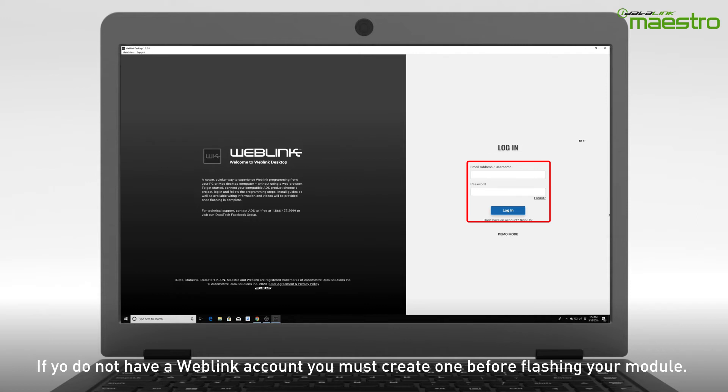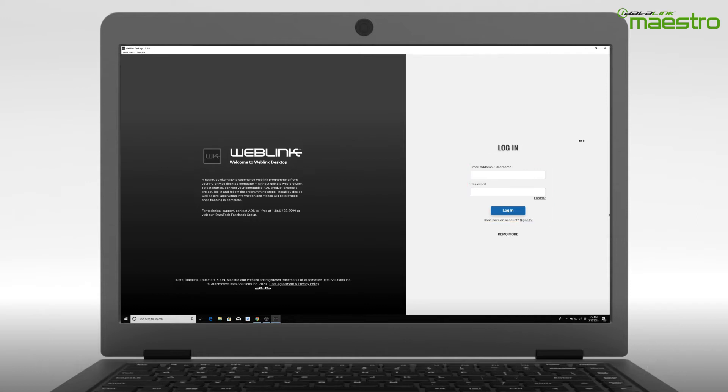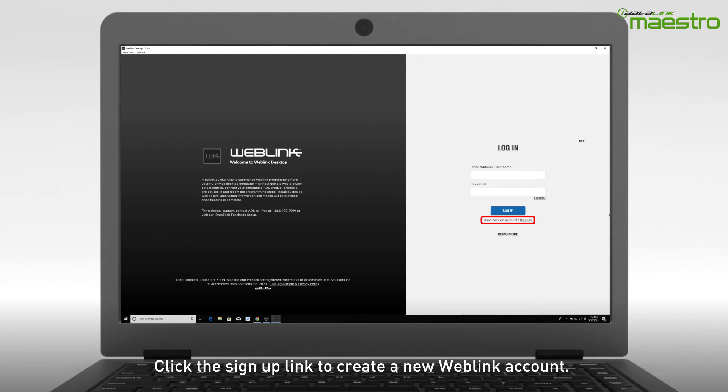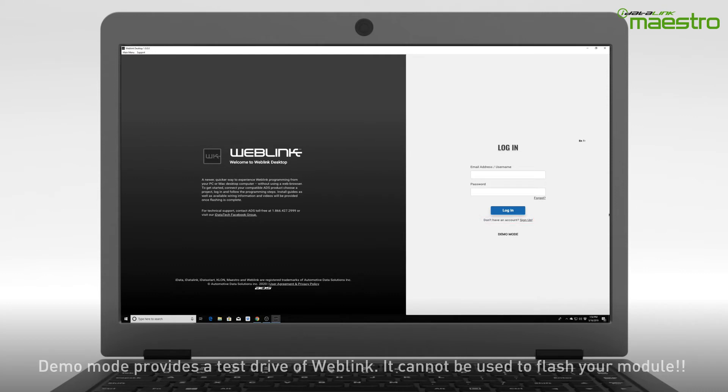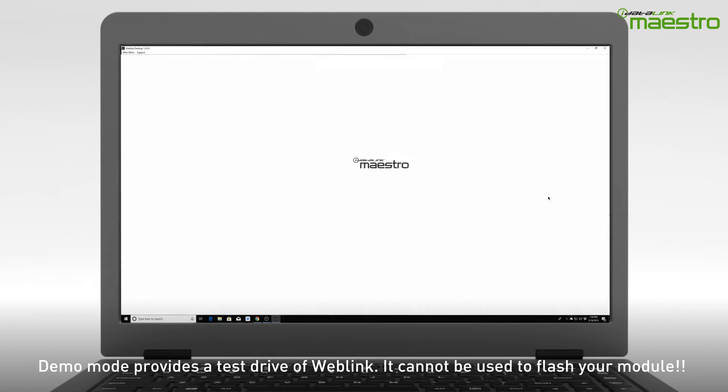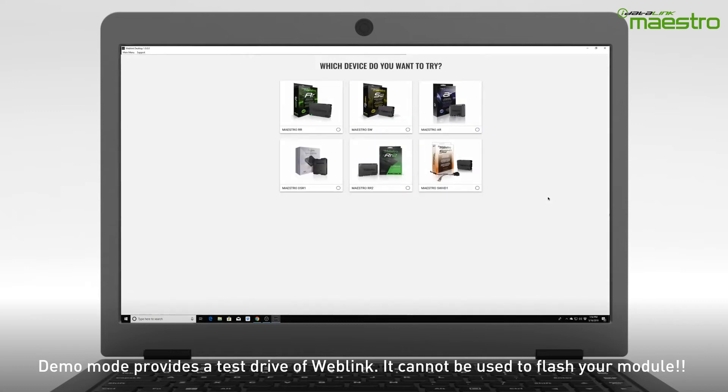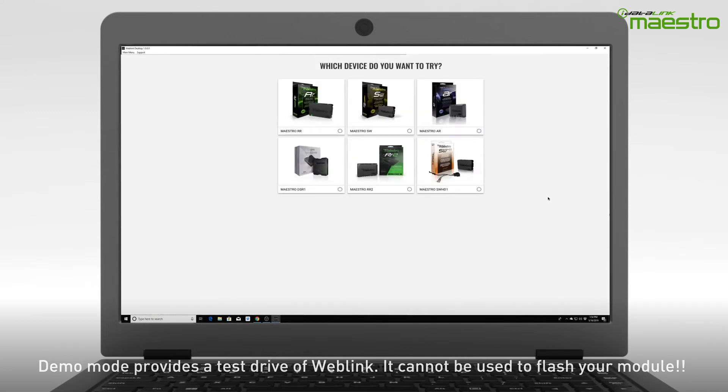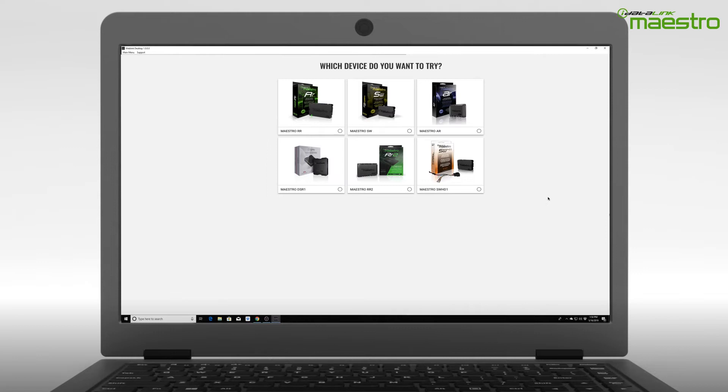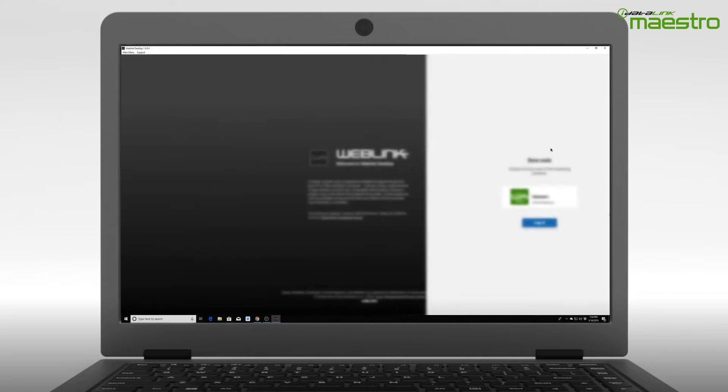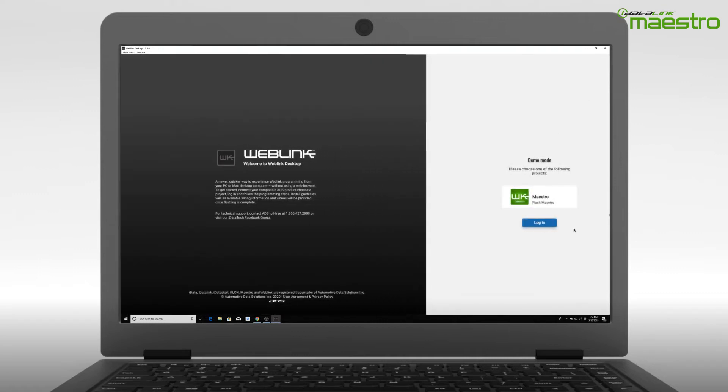You must create a Weblink account before you can flash your device. If you do not have a Weblink account, click the link to sign up now. The Demo Mode button at the bottom of the page will not allow you to flash your device. This is only a demonstration of how Weblink desktop works. You can complete a test run of the flashing process, but it will not flash a connected module.